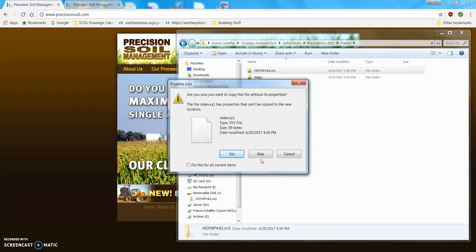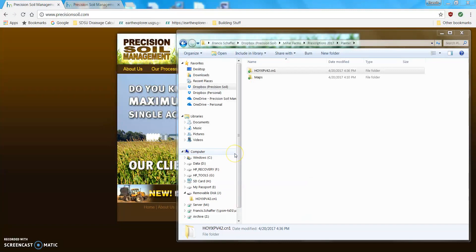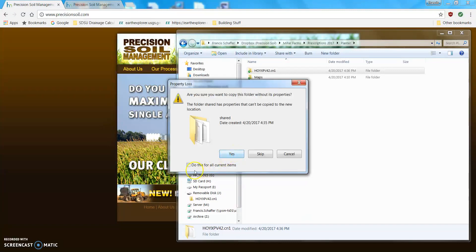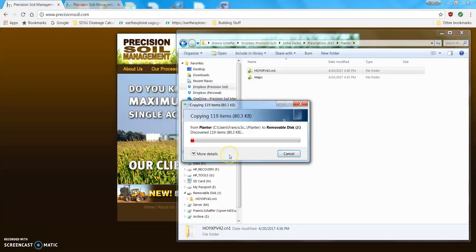Then, it says, do you want to do this? So, I want to do this for all current items. And, I keep checking this box and selecting yes until it quits, giving me that warning.